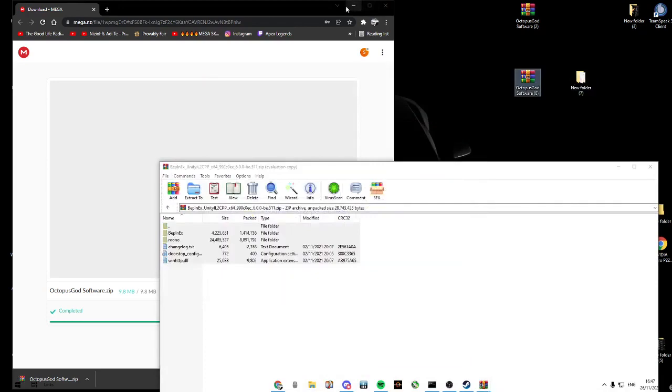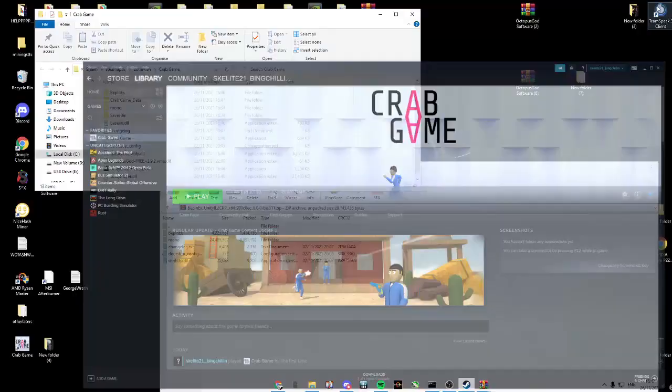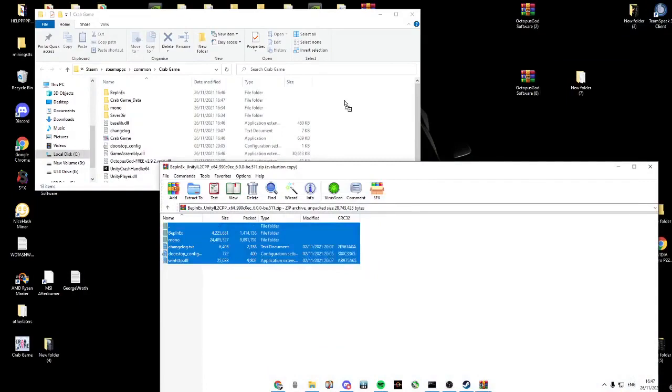Open up Steam, manage, browse local files. Now copy all of this into your Steam.